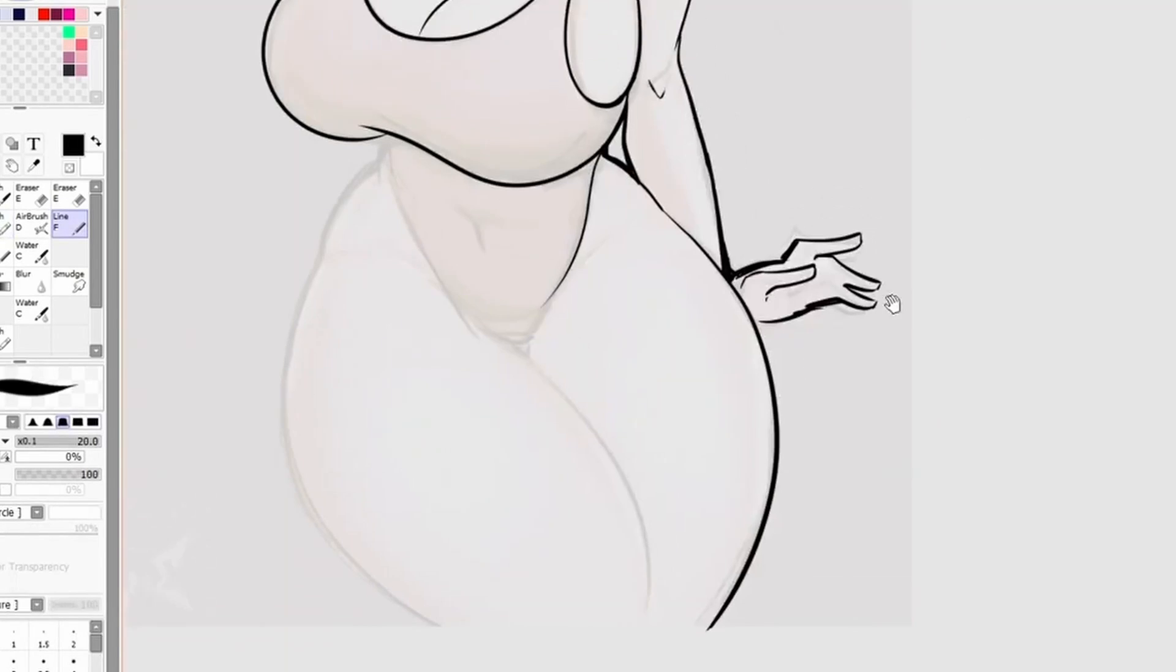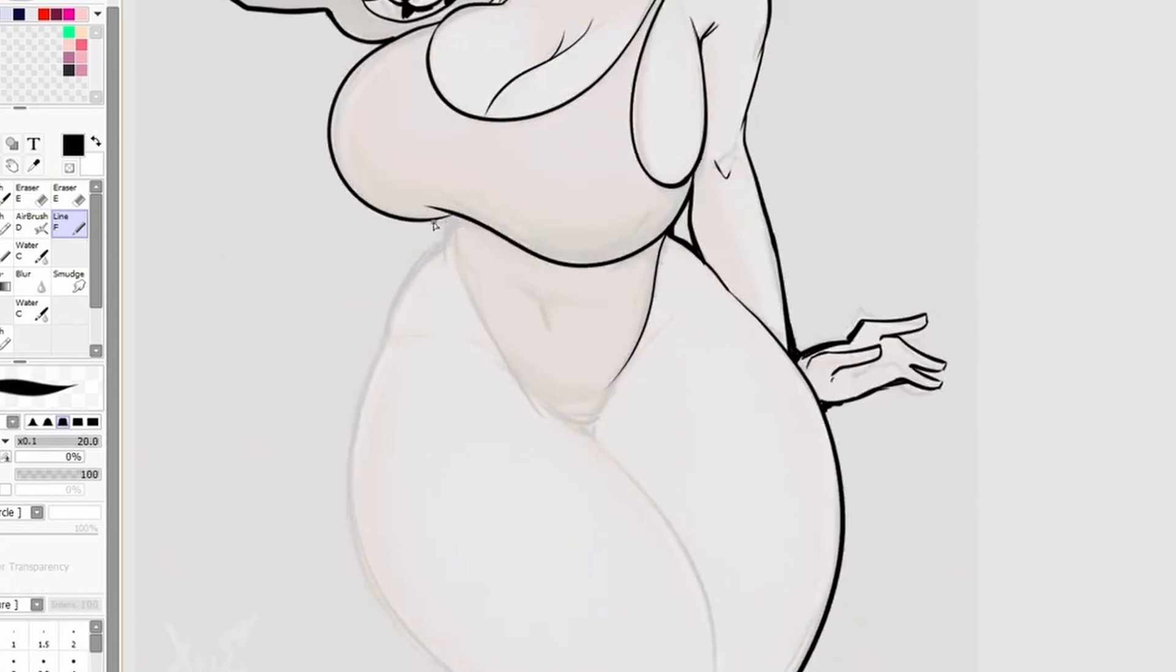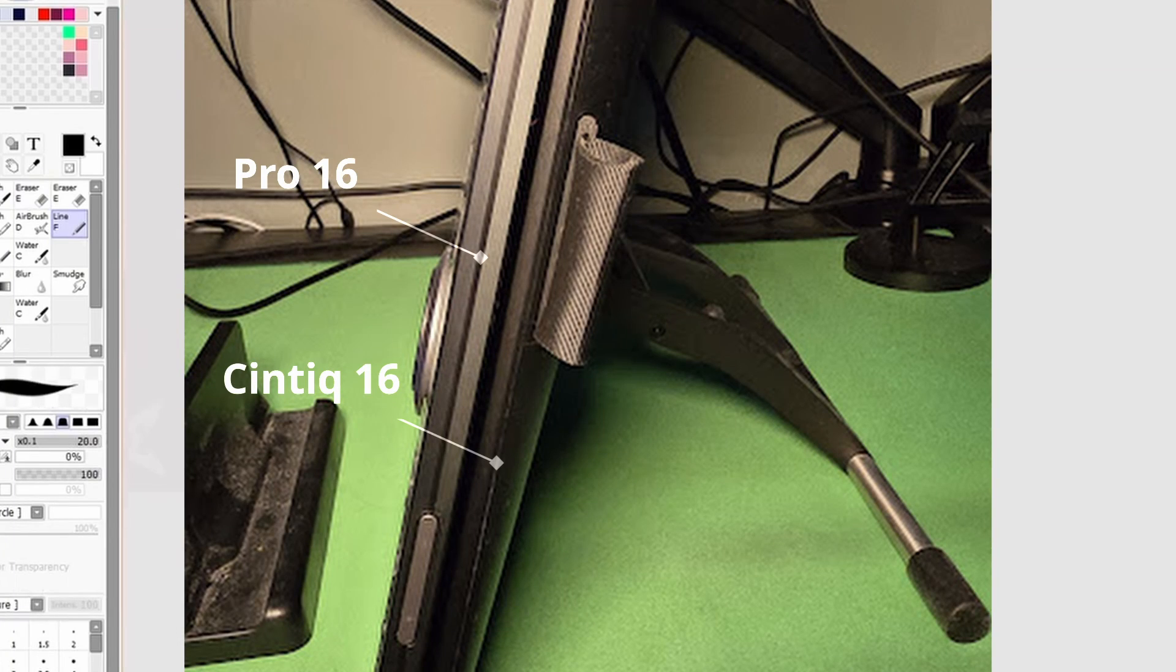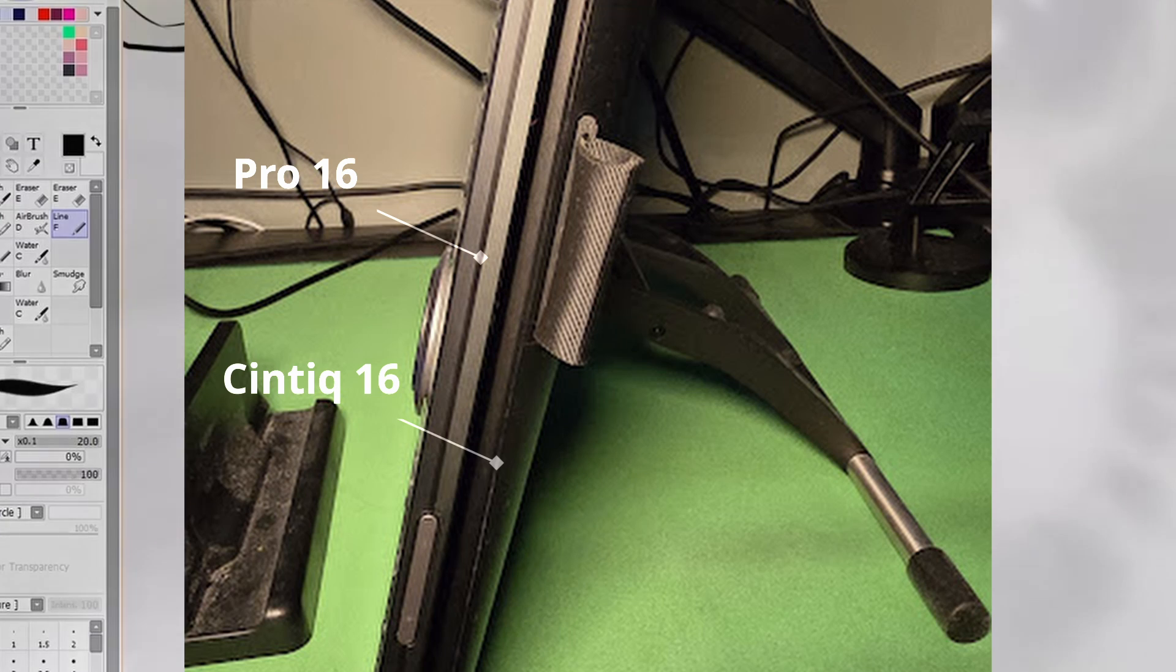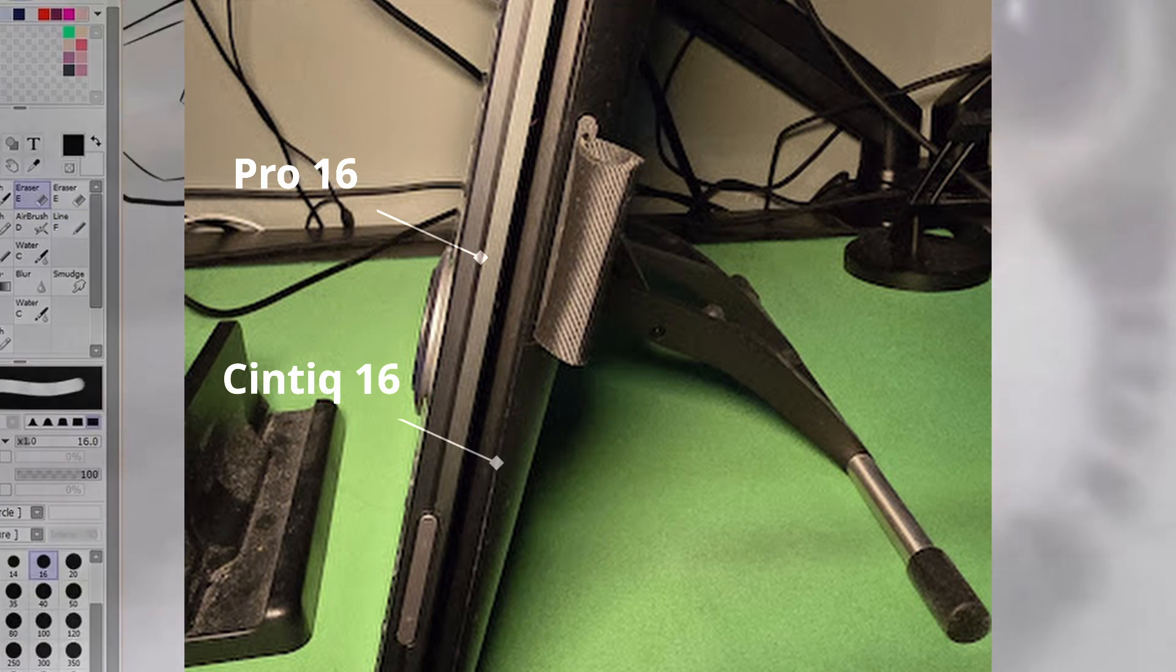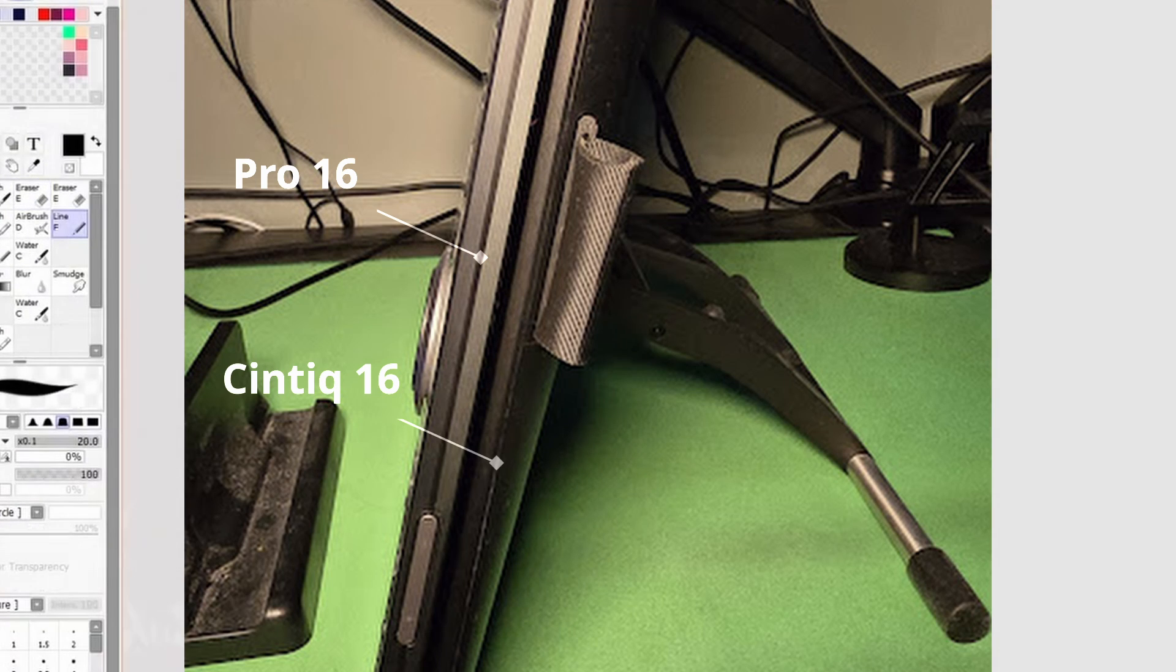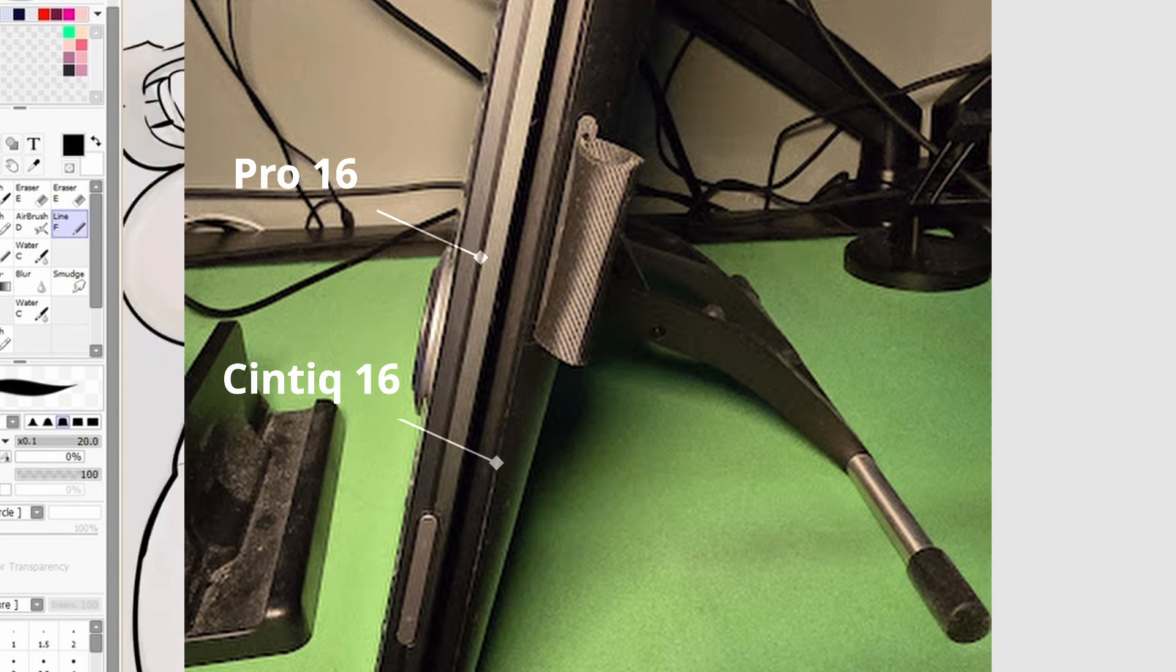The weight. The Cintiq 16 is a pure chonker. It is not just big, but it's wide and thick. But of course, that's, I think, just another product of it being an older product. And being as big as it is, it does take up quite a lot of your desk real estate.